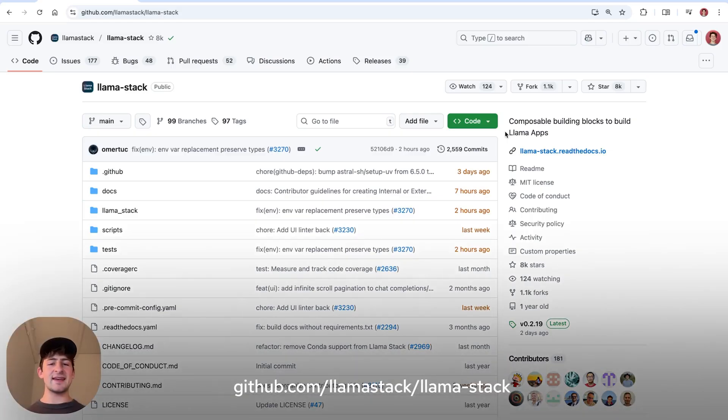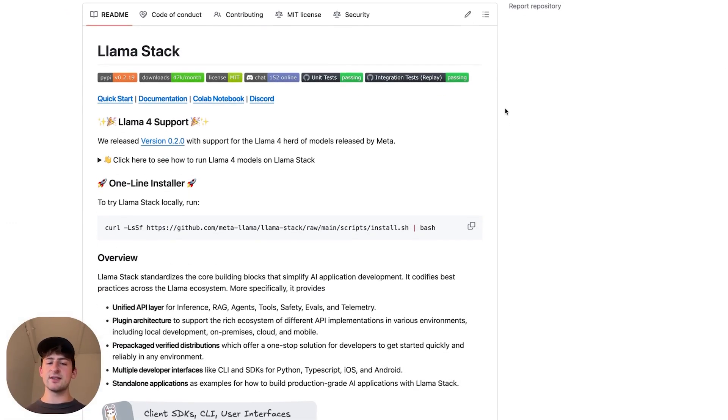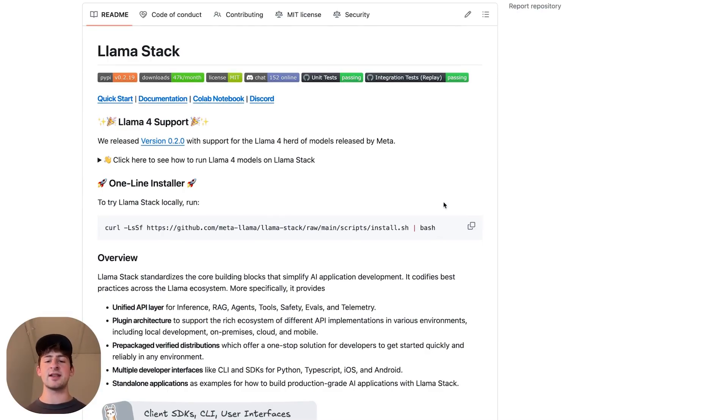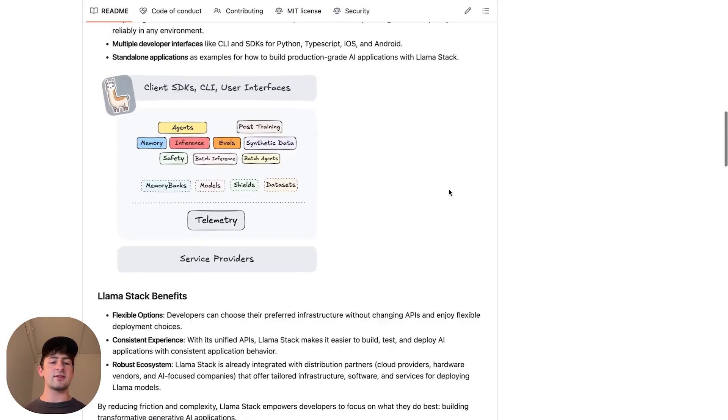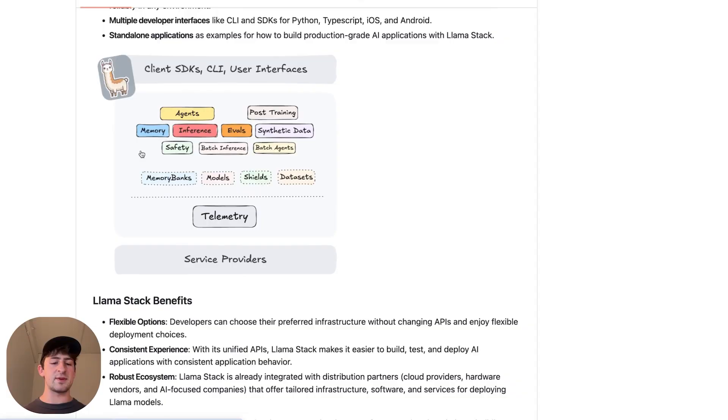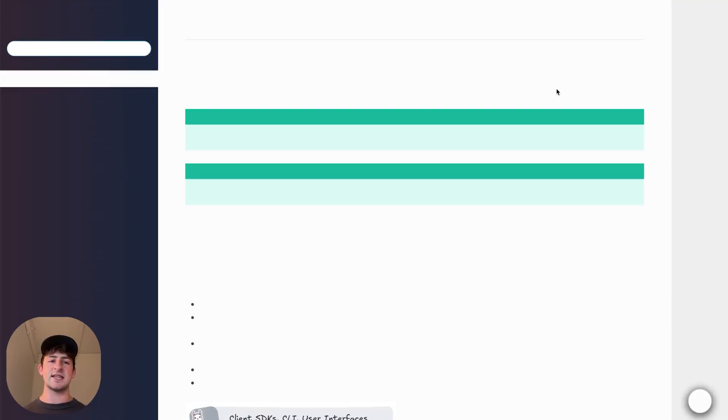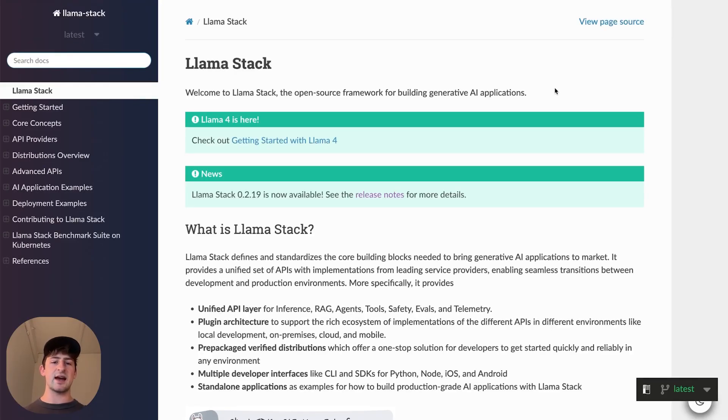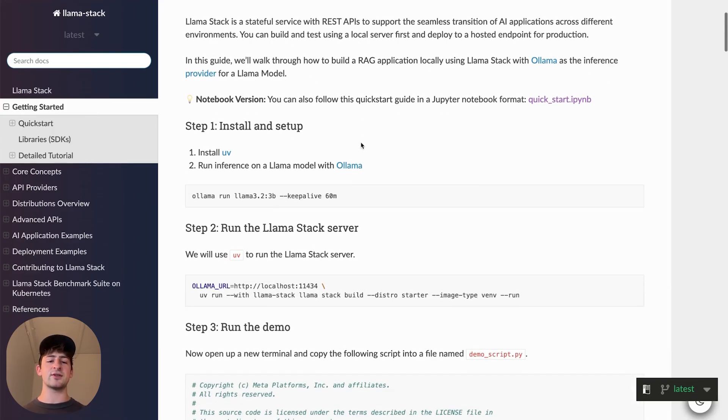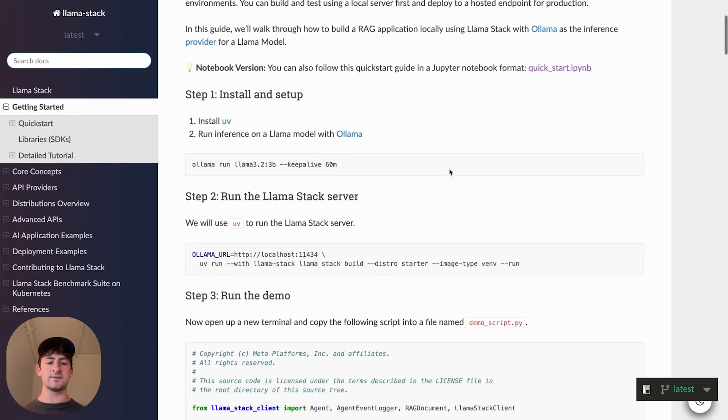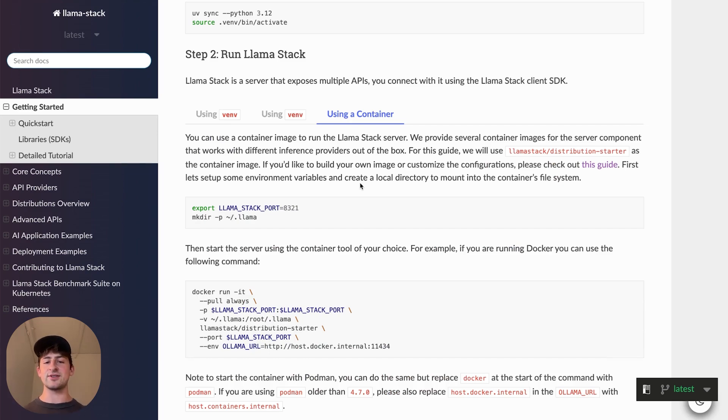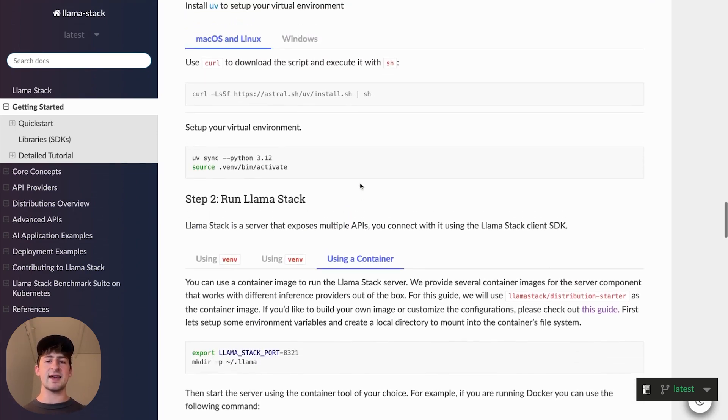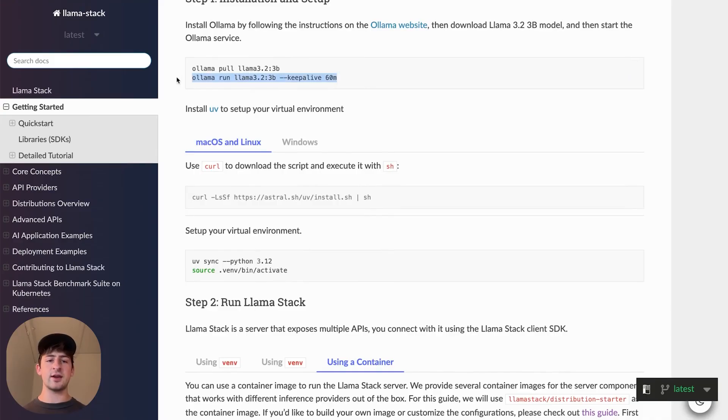So here we are at the Llamastack repository on GitHub, where we took a look last episode on how to install Llamastack locally as a container with this one-liner command, which detects your container engine, pulls down the engine for you, and starts it as an endpoint on port 8321. When we go over to the documentation, we can go to the getting started page, which in the last episode we ran through how to run your own local llama model and how to use a container engine to run Llamastack. What I'll quickly do right now is go ahead and run a model locally.